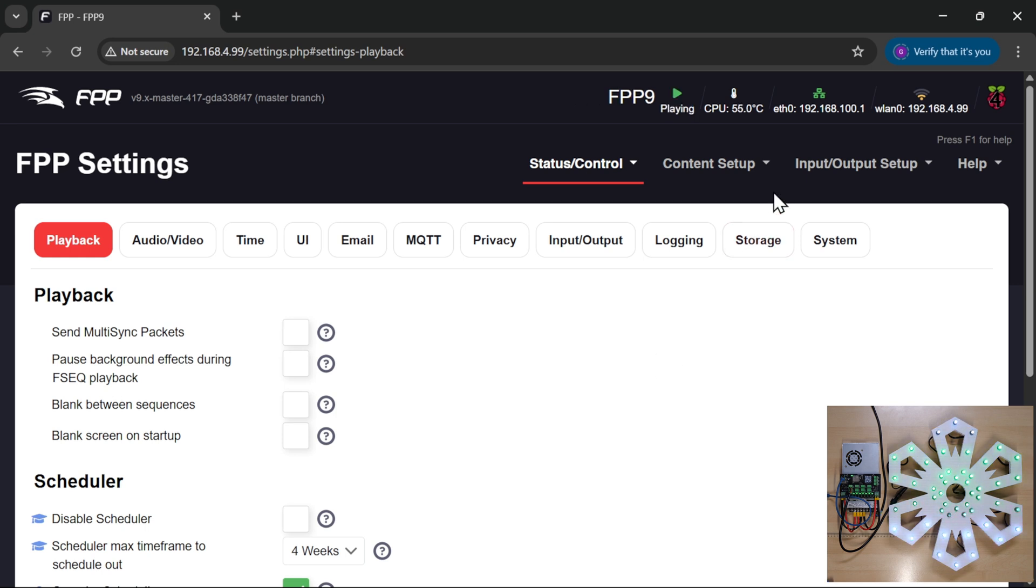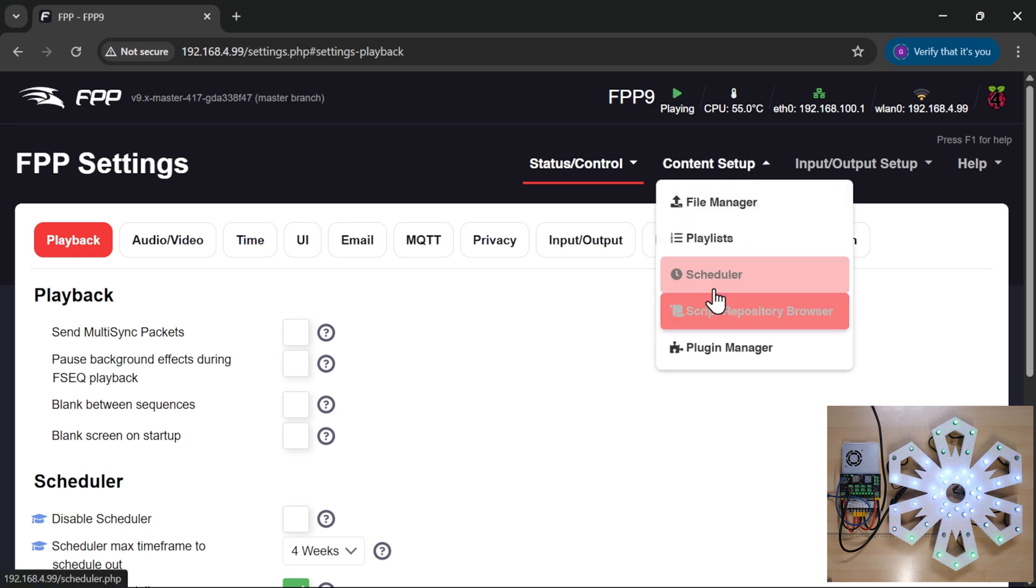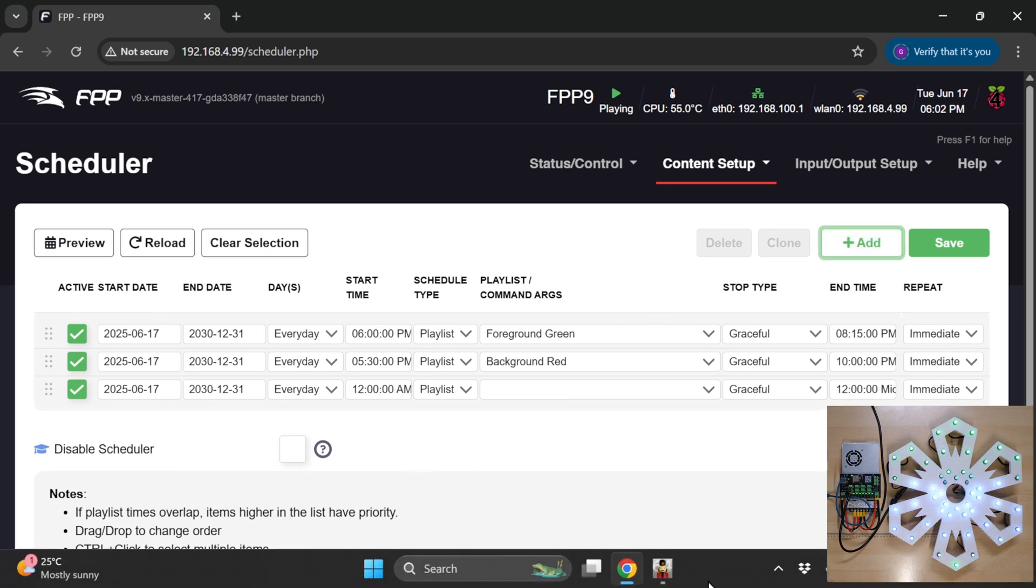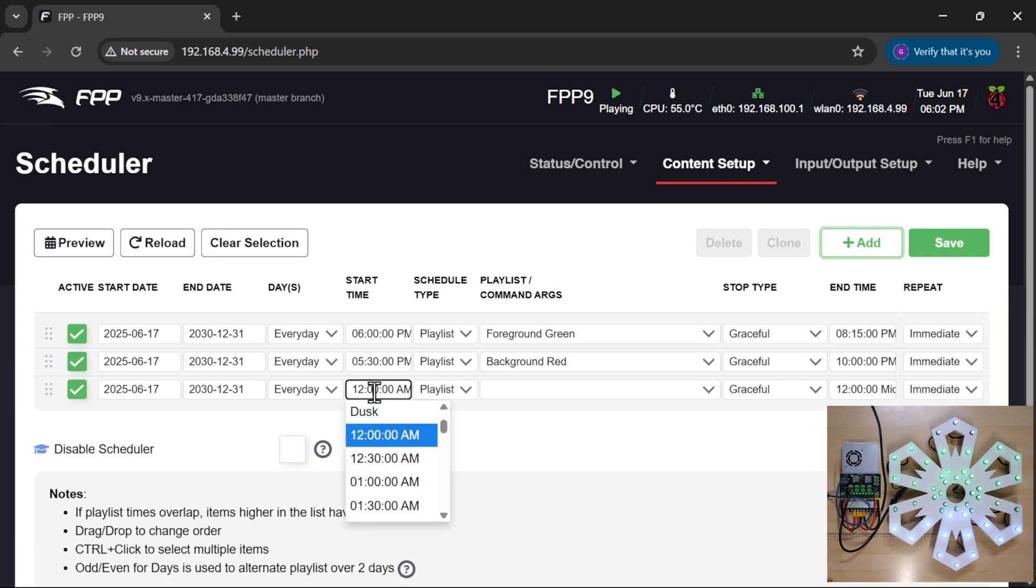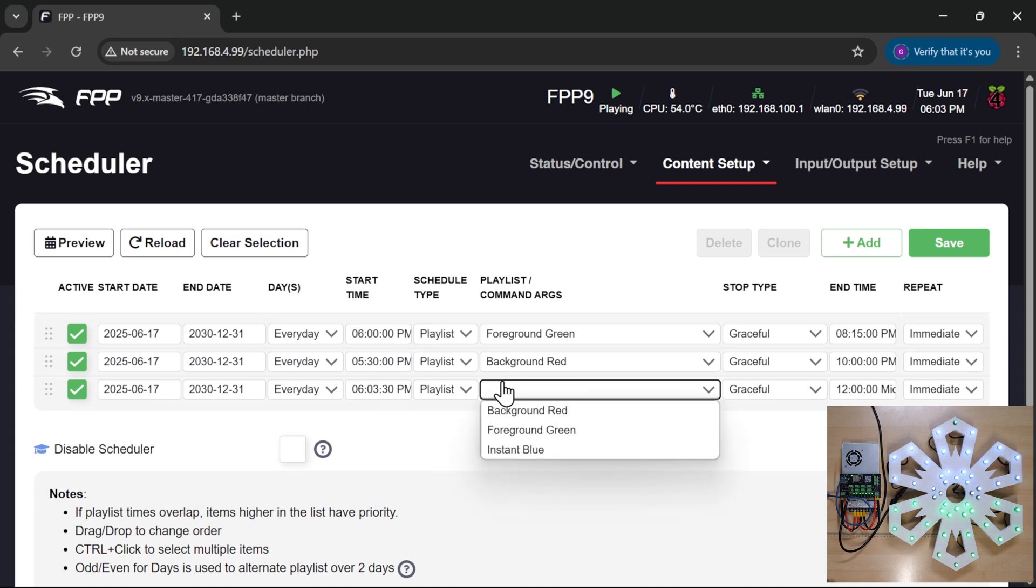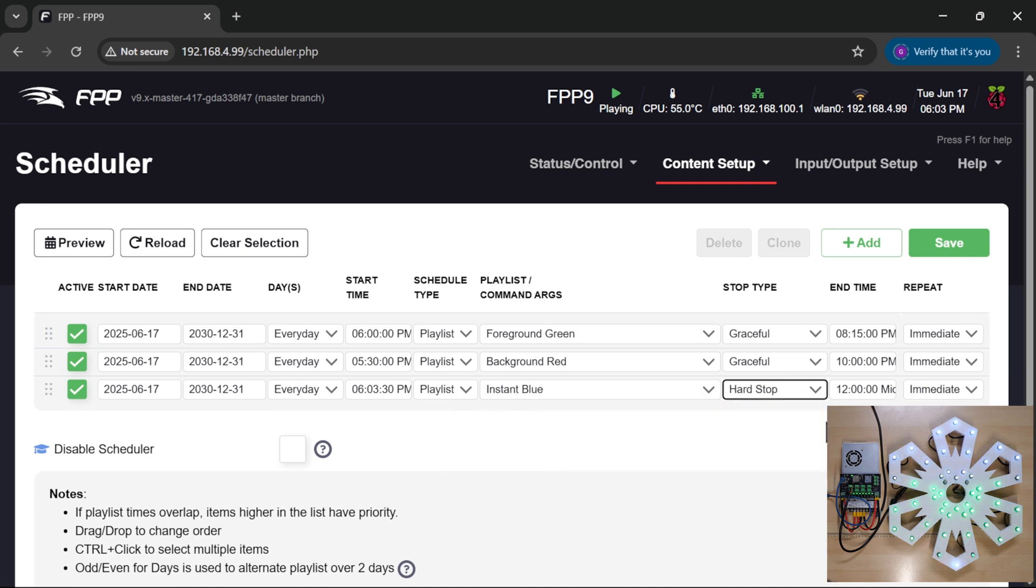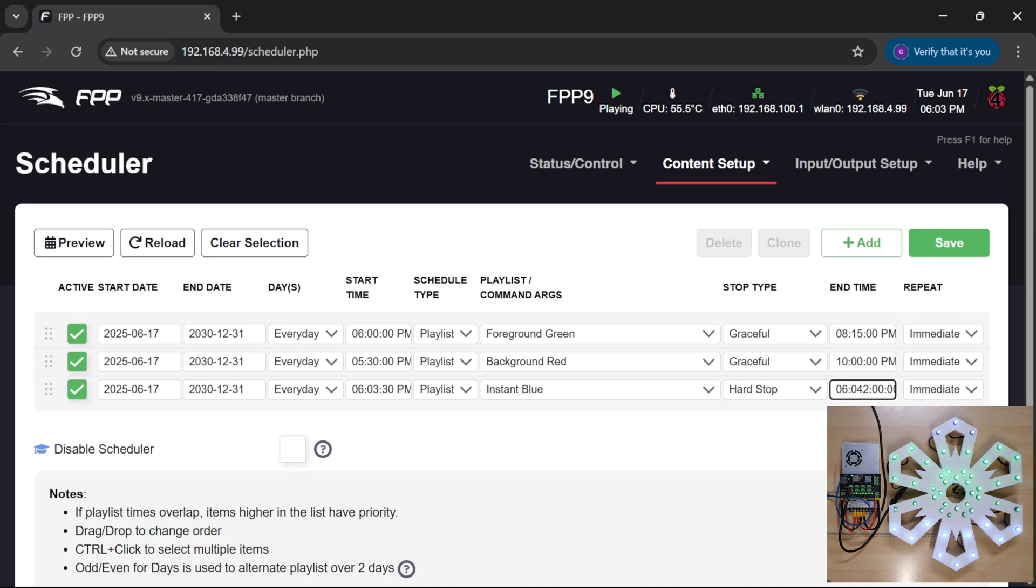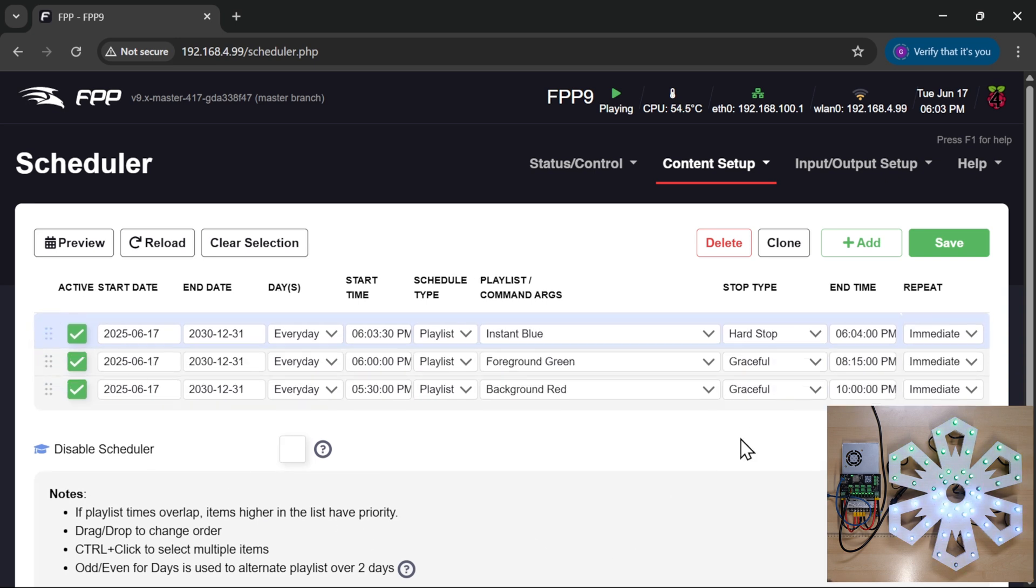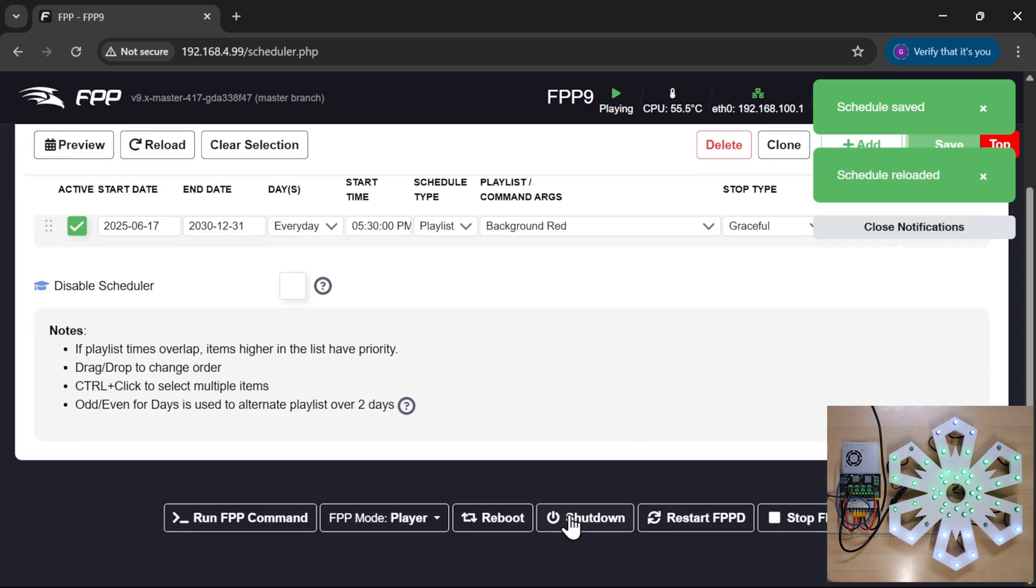There we go. And if I now go to content setup and scheduler, I can add a new entry for my gongs, and I'm going to say that they're going to run at 18:03. Let's see if I can get there quick enough, shall we? So 06:03:30 p.m. There we go. I'm going to go instant blue. I'm going to do a stop type of hard stop so it stops at exactly 06:04. And that is p.m. There we go. I'm going to bring that up to the top.